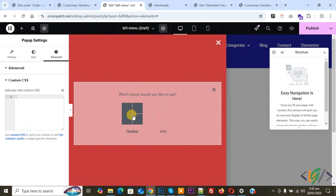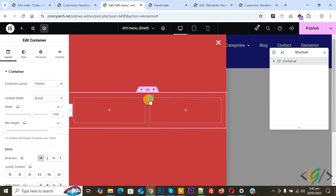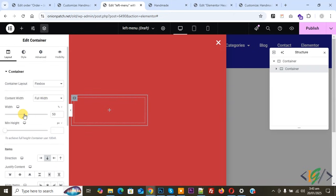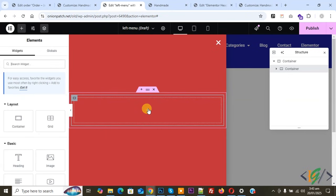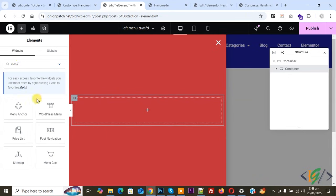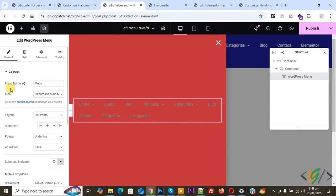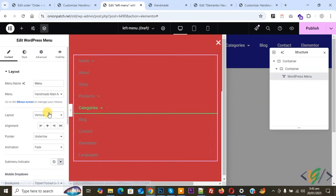Now we are going to add the menu. Click the plus icon, then click on Flexbox. We are going to add a single column — select it and remove any others. Click on it, expand it to 100%, and then drag and drop the WordPress Menu widget here. You will see Menu Edit — select the menu name according to your requirement. Change the layout from Horizontal to Vertical.